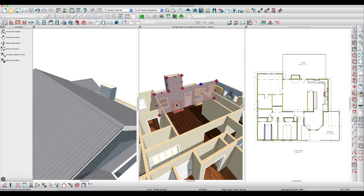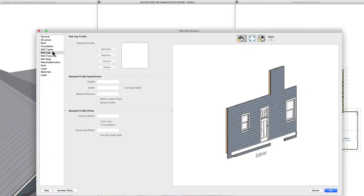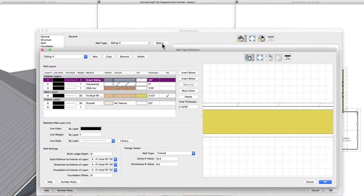I mean for a quick view or something I can see people doing it, but if you open this wall and look at the wall type definition here, it's got siding on the outside and drywall on the inside.